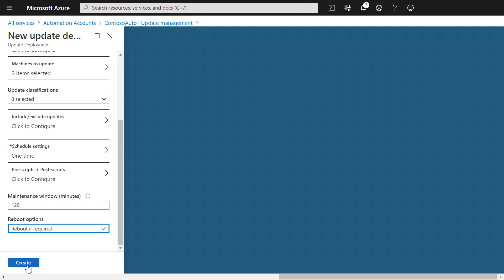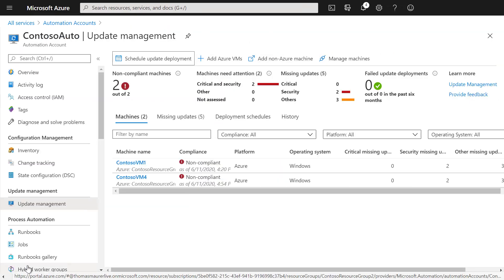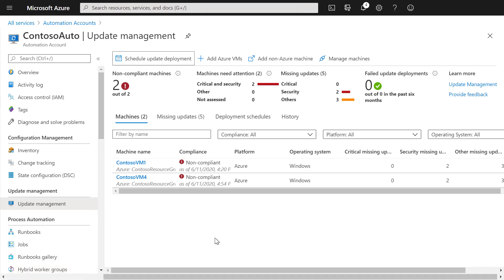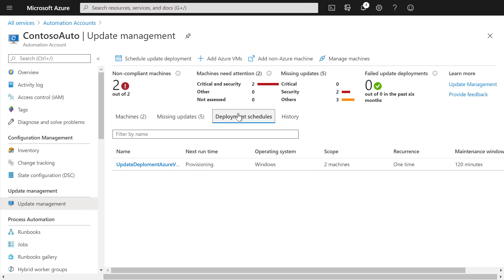Let's create that update deployment. Now, under update deployment schedule, you will be able to see the specific update deployment we just created.